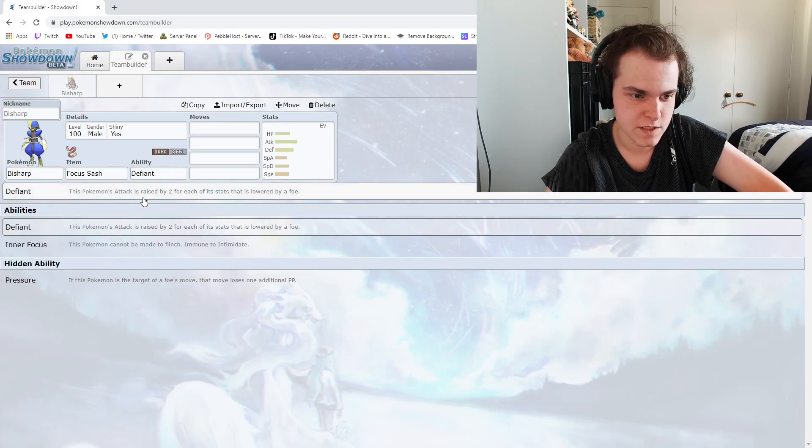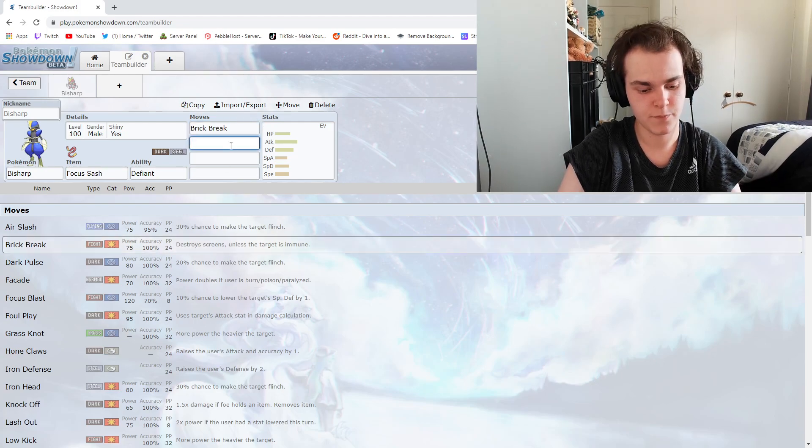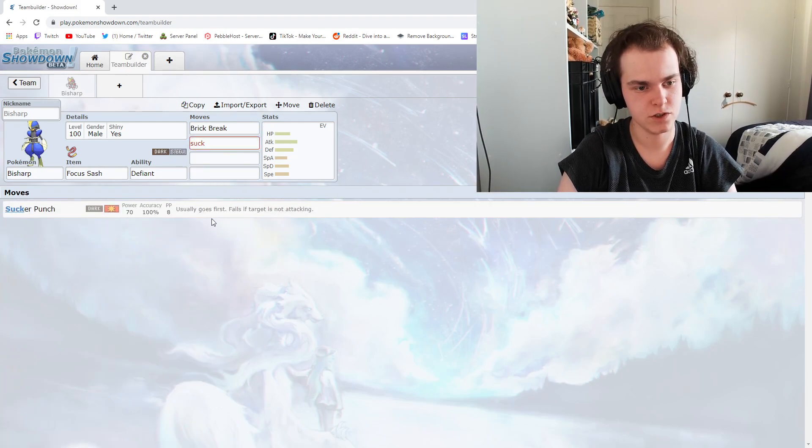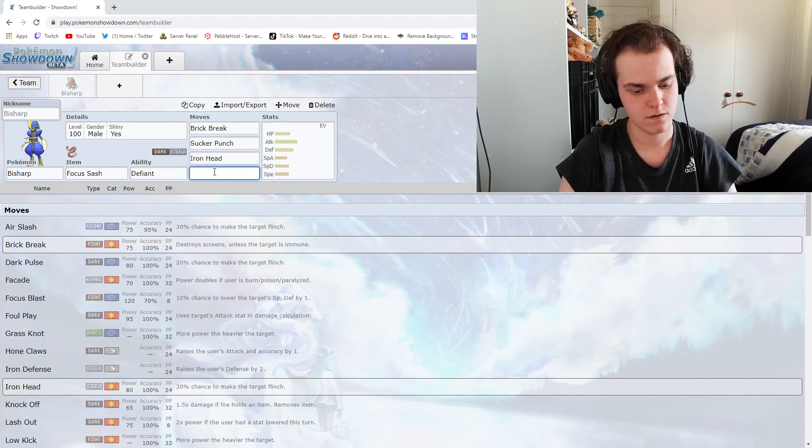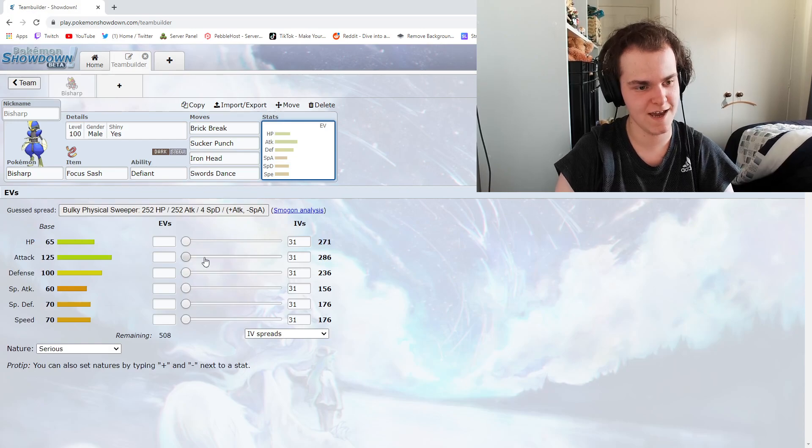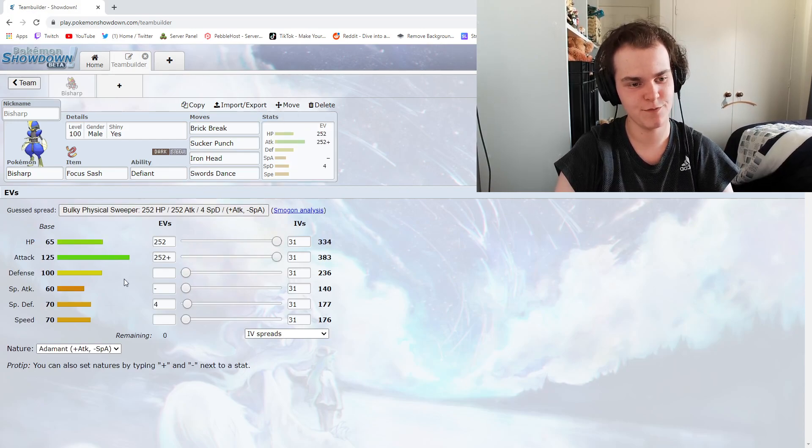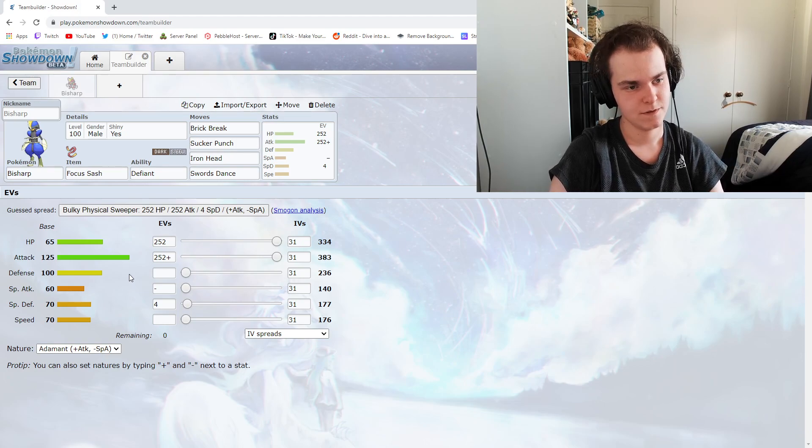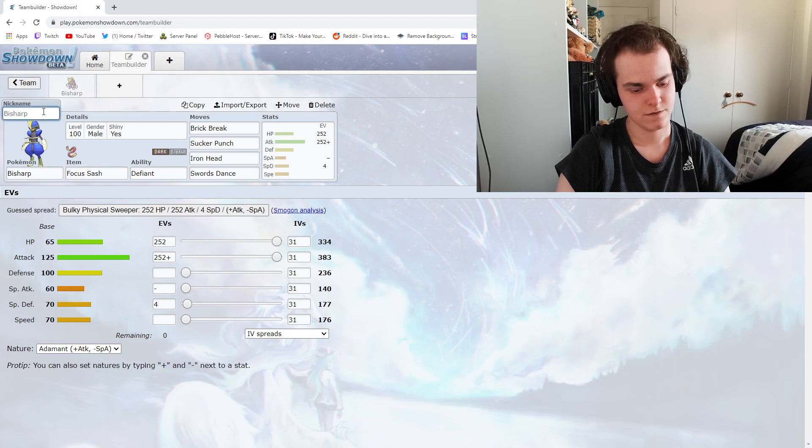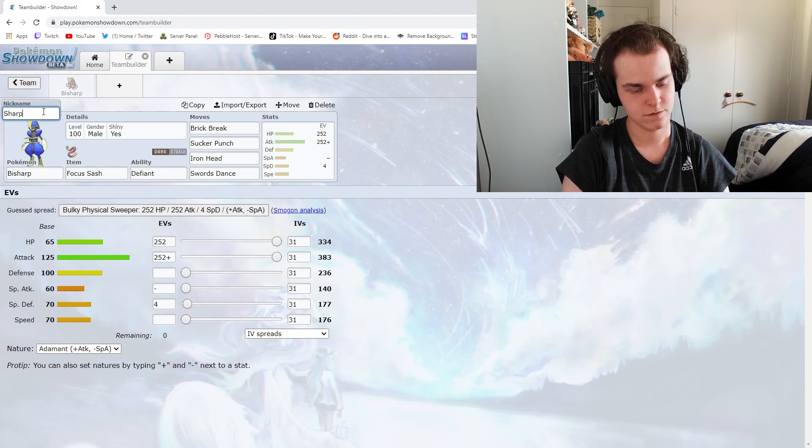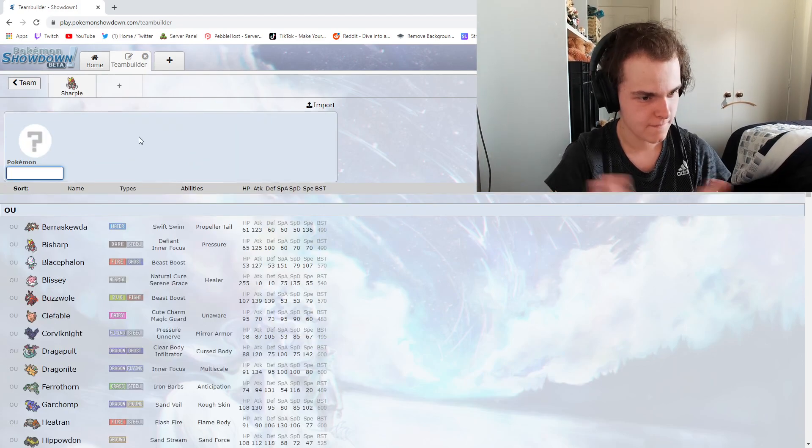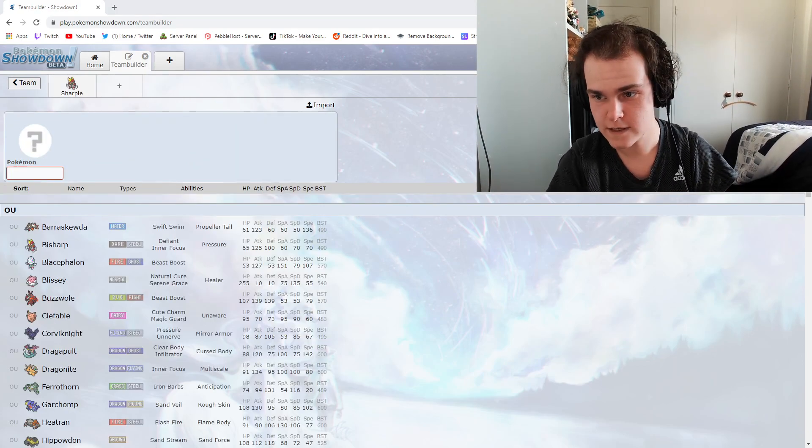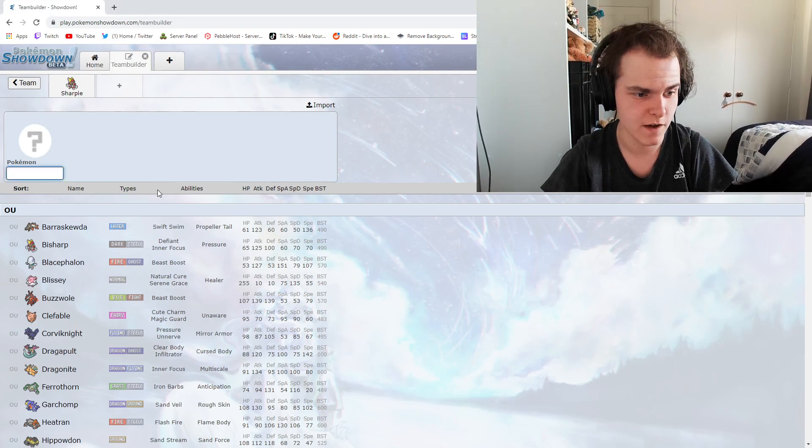Obviously he wants to have Defiant because that's a fucking busted-ass move. We go Brick Break, Iron Head. Yeah, bulky physical sweeper, that's what we want. Sharpen, boom! That's a good Steel-Dark type, so that's going to be our tank sweeper guy.